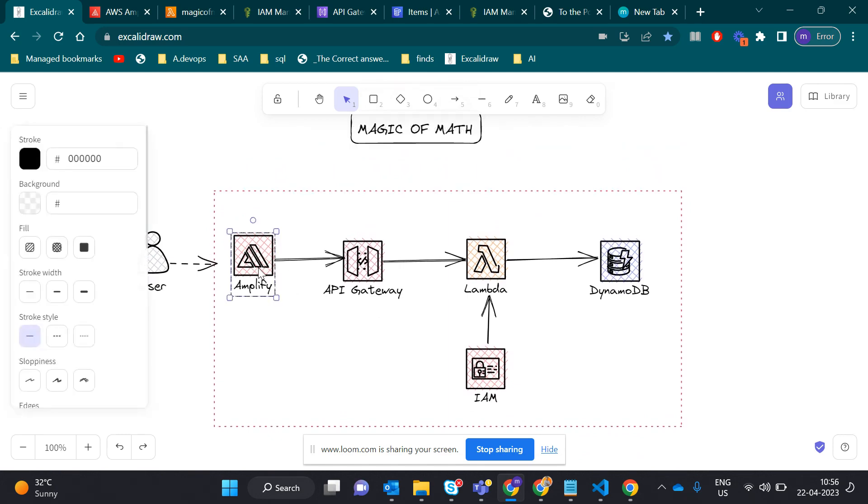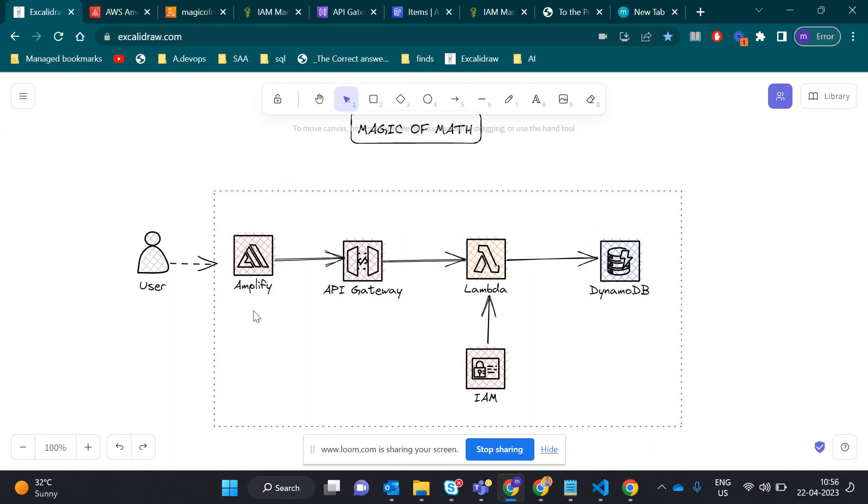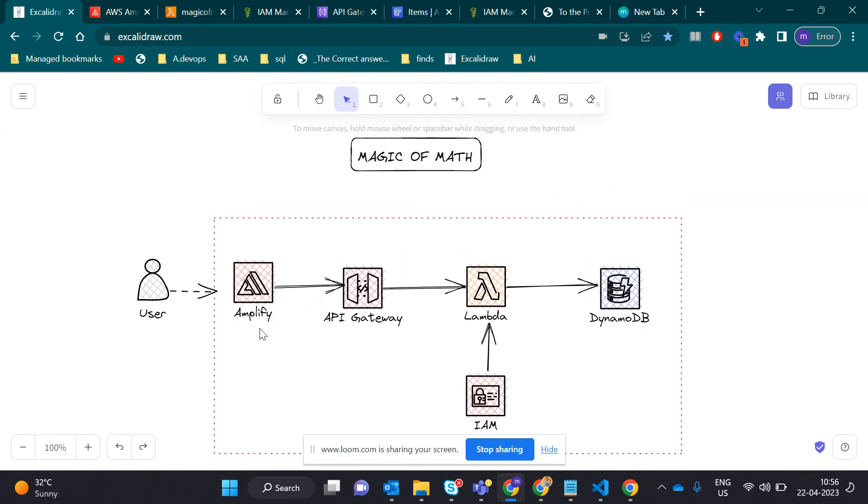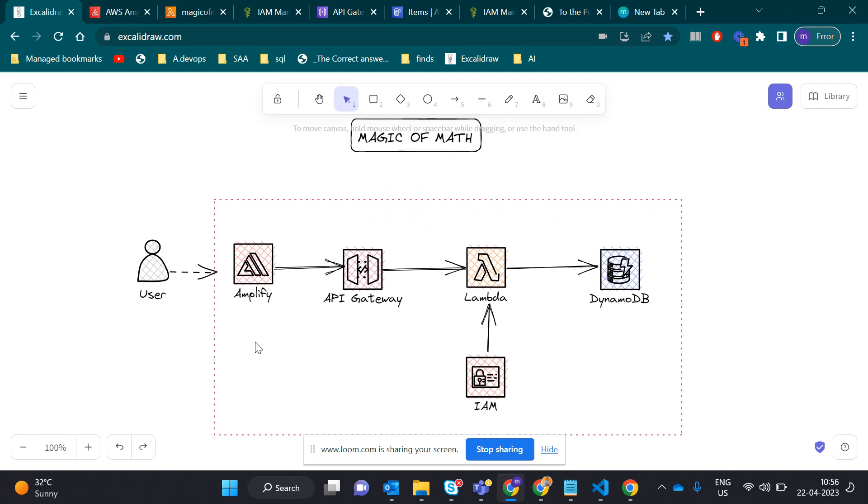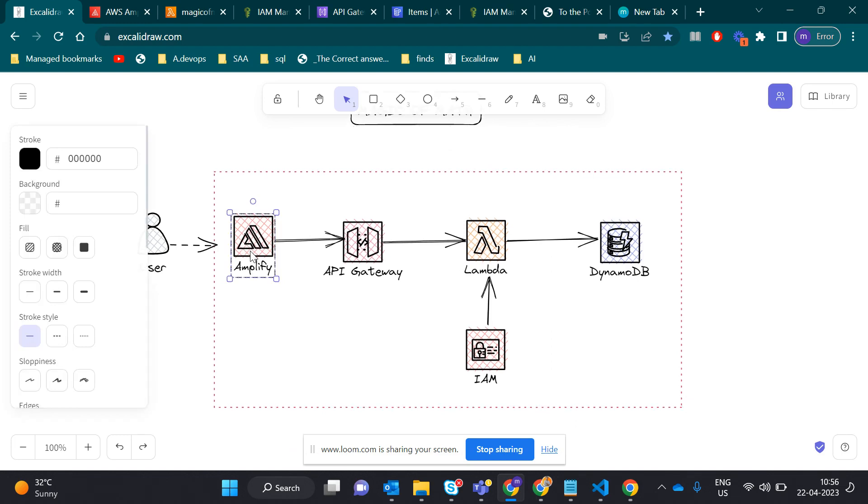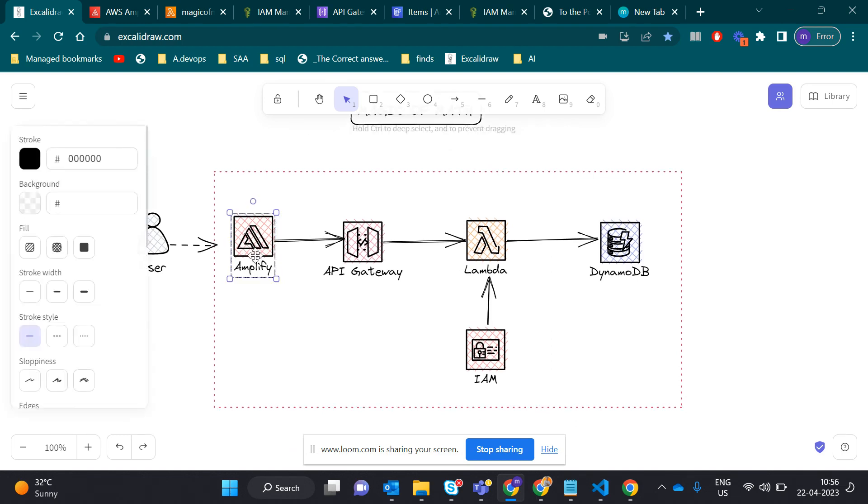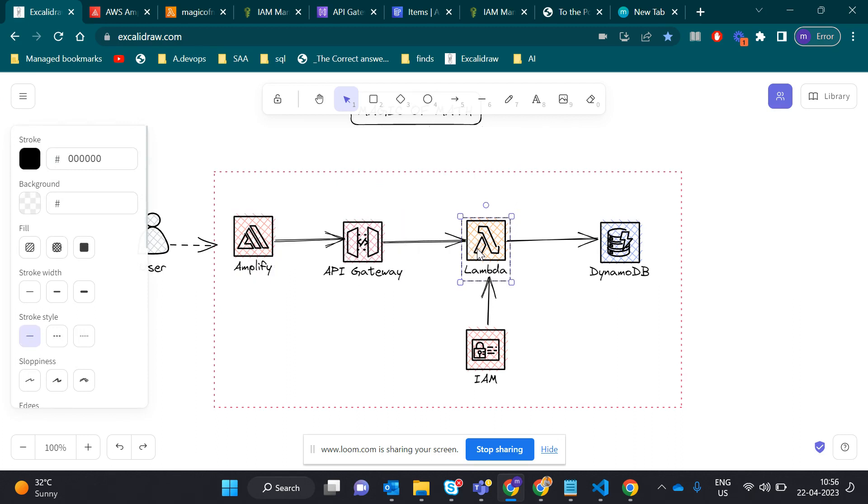We hosted our application in Amplify, which handles the front-end deployment. We write our index.html file and upload it to Amplify. Then using API Gateway, we write code in Lambda to do some transformation using the math library, and we load the data into the DynamoDB database.